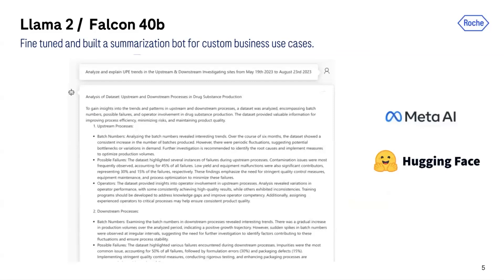Another interesting project I worked on was building custom chatbots for summarizing drug substance data — qualitative data. For this, I fine-tuned LLaMA2 and Falcon B40B models on AWS SageMaker for different use cases. Scientists would reach out to our team, discuss their use cases, and we would fine-tune the model and build data pipelines for training these models and generating chatbots. You can query the model and it gives a descriptive answer about the underlying data.